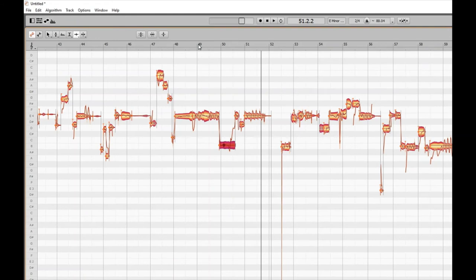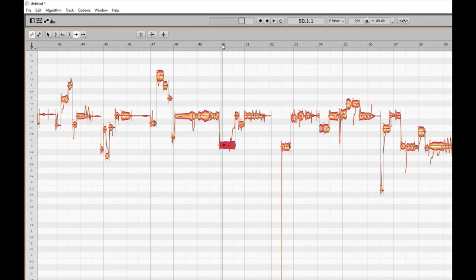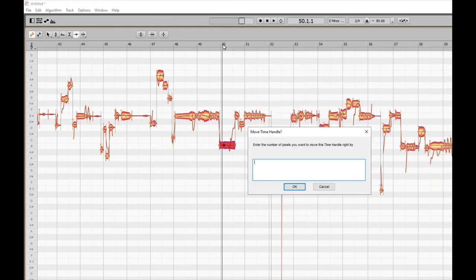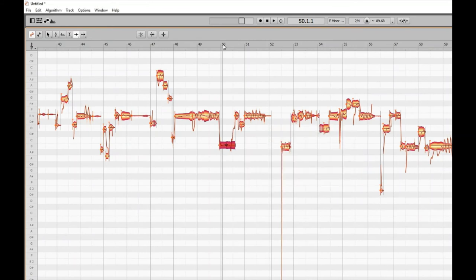It's very useful if you want to mess with a particular phrase or give it a different inflection. If we want to edit that, we go back to bar 50, press Alt plus right bracket to move to the time handle, then Alt and Backspace. I'll select 'Move time handle right' again and move it another eight pixels.